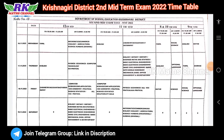Hi students, welcome to RKMS channel. Now we can see a time table for the second midterm exam. So let's see the time table. A time table is here.